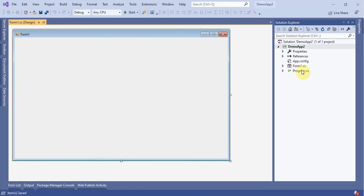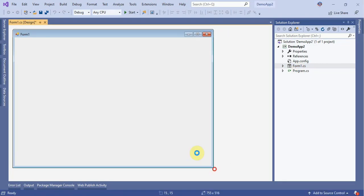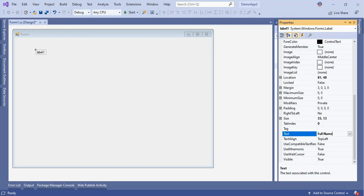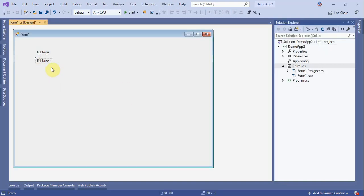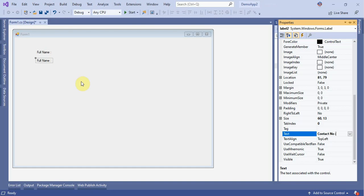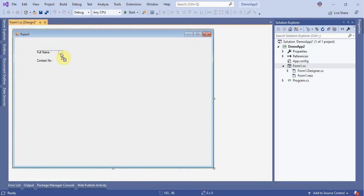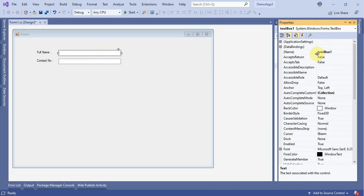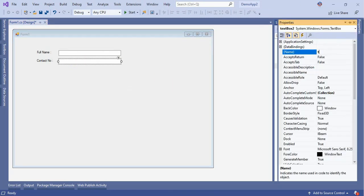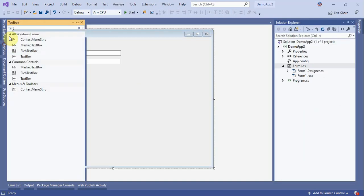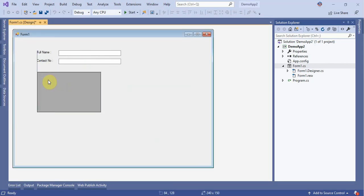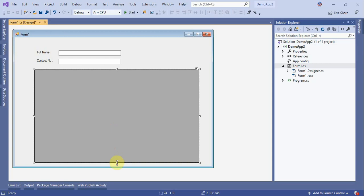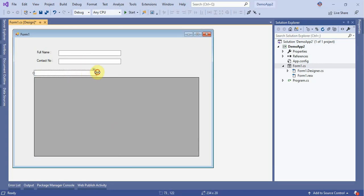Once the project is created successfully, open your form and add some controls. Add two labels — the first label text is 'Full Name'. Copy it and drag to create a second label for 'Contact Number'. Now add text boxes for user entry: one text box for name (txt_name) and one for contact number. Then add a DataGridView and a text box for searching and filtering.